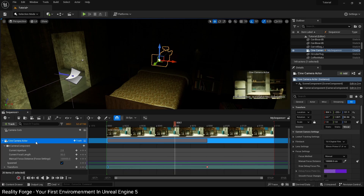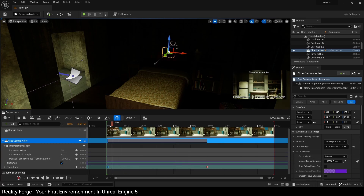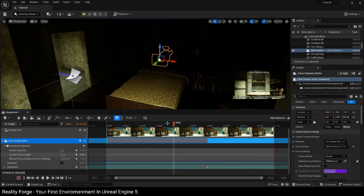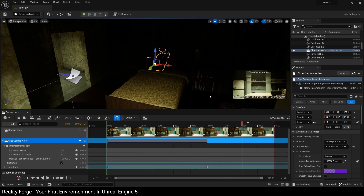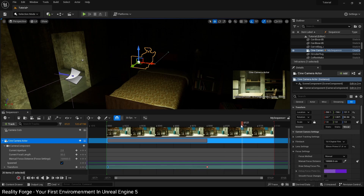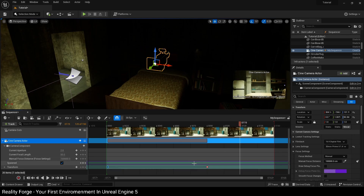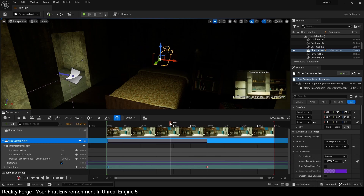It's very important to remember the sequence in which you add keyframes. First, set your playback head and then key. Then move your playback head to the next location you want to key, move your objects, and finally key. If you move an object and then move the playback head, it's going to default back to its previous keyframe. So always move your playback head first, then key — not the other way around.